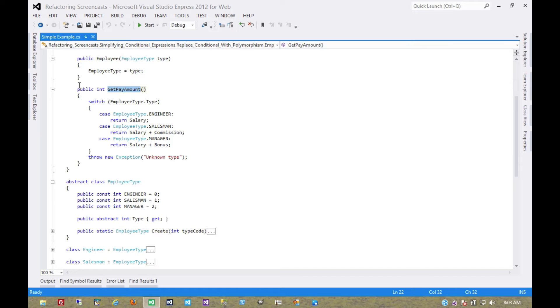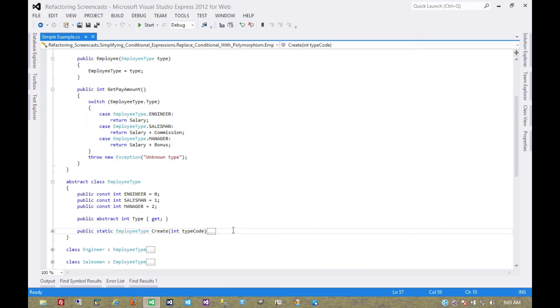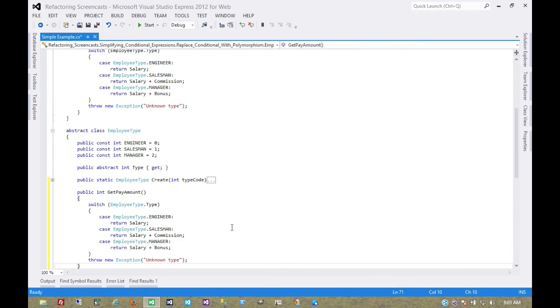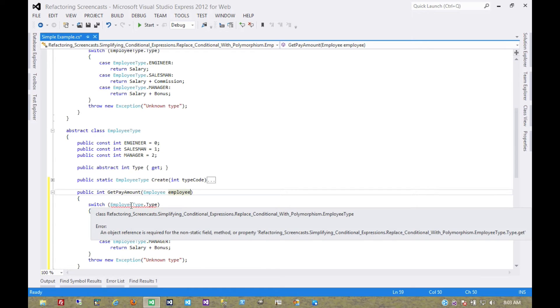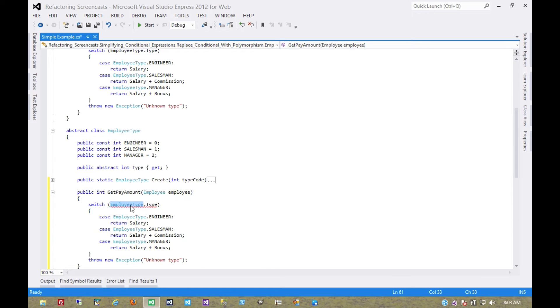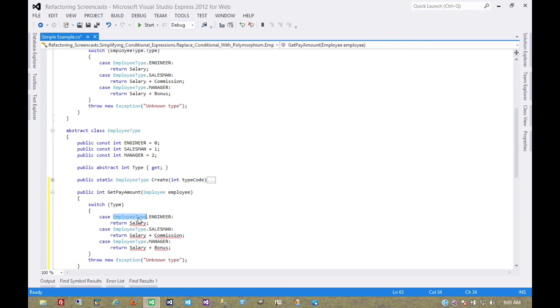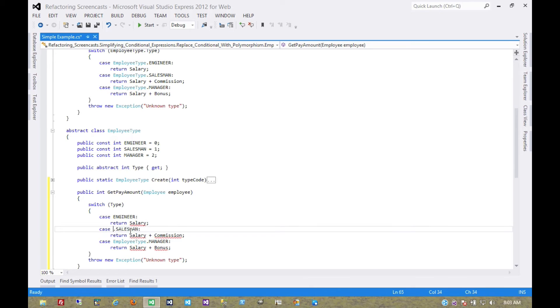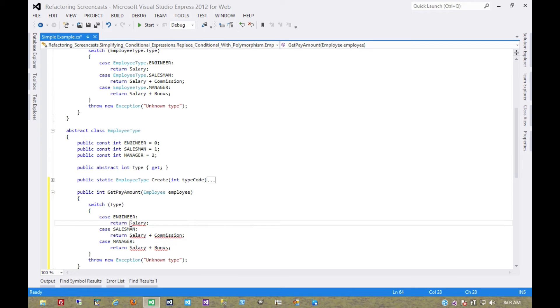So the first thing we'll do is simply copy the method. And this new version of the method will need an employee object passed into it. It doesn't need to explicitly reference its own members.